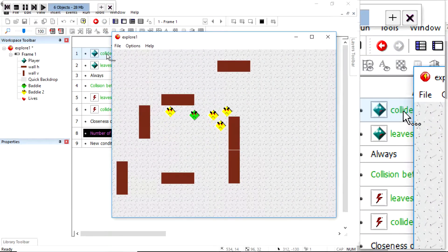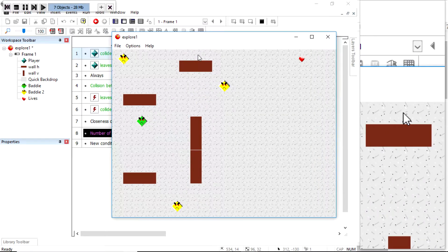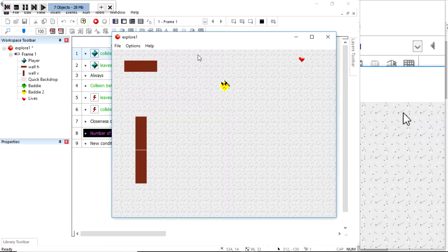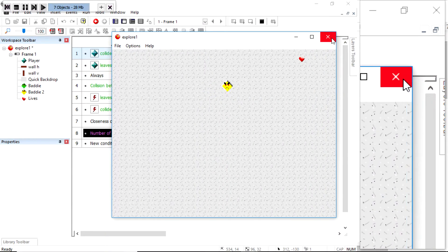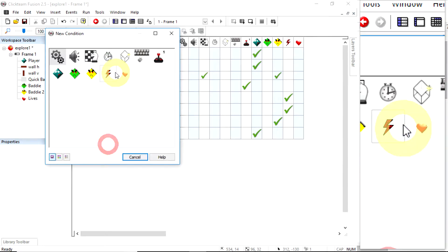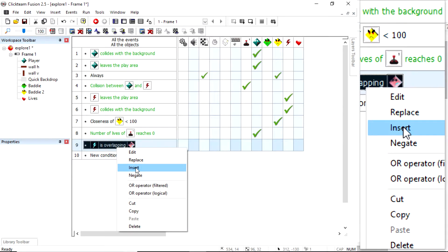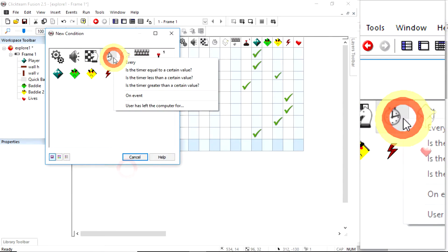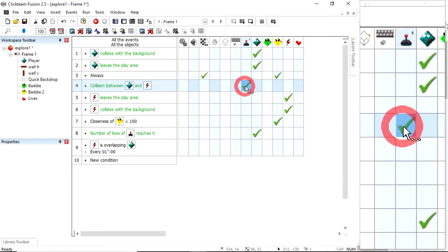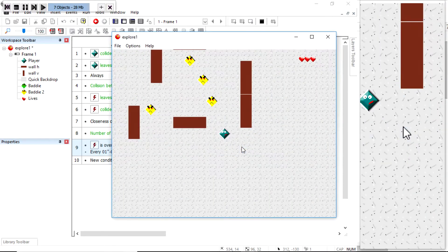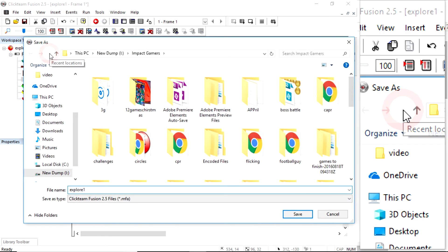Lose a life, lose a life — there we go. You'll notice that when enemies are on top of you, collision only triggers the first time they touch so you don't keep losing lives. We can fix that by saying if an enemy is overlapping the player, insert a timer condition — every second — then subtract a life. Now if a guy stays on top of me: lose a life, lose a life. And that's the end of session 2 — make sure you save your game.